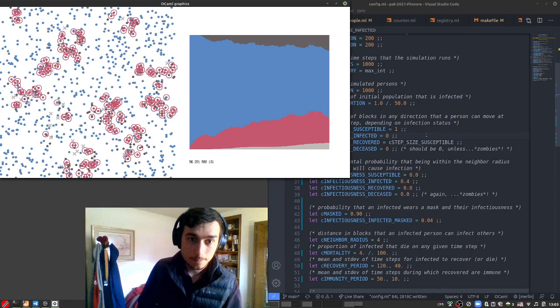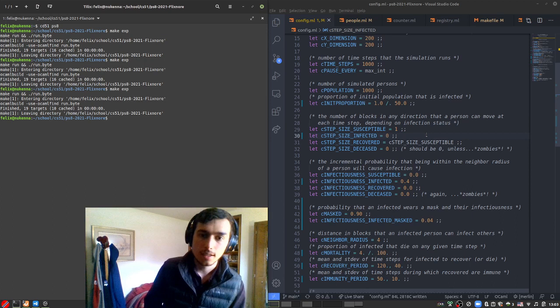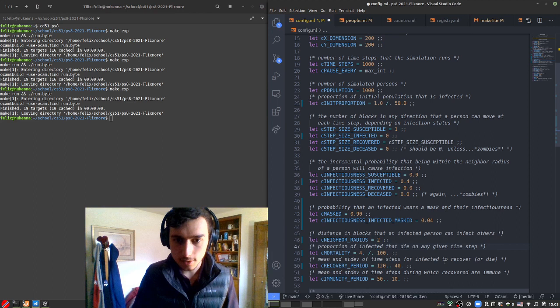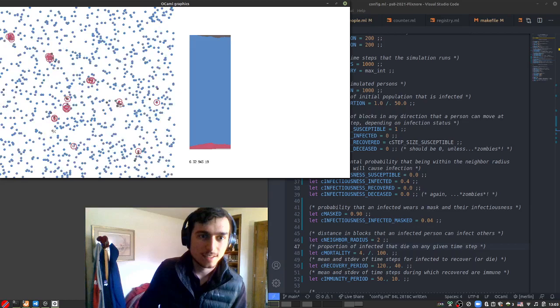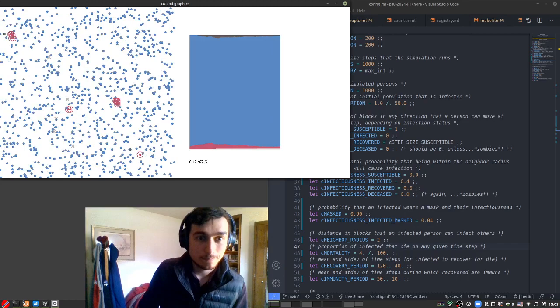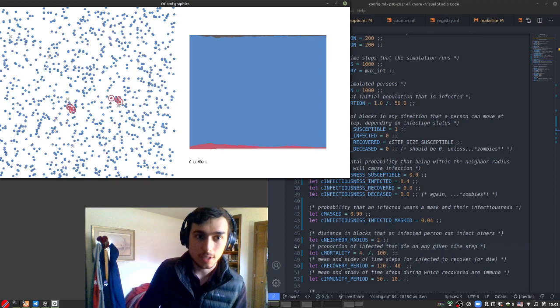And so the last thing we're going to do is increase the amount of physical distancing by decreasing the distance that an infected person can infect somebody else. So we're going to just change this to two blocks. And let's see how this affects our simulation. Yep, the virus is under control. You can see that not many people are infected and very few people dead. Most people never encounter the virus at all.